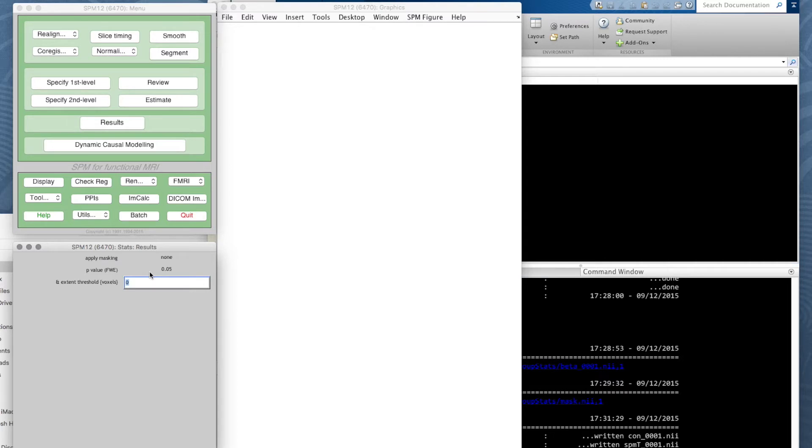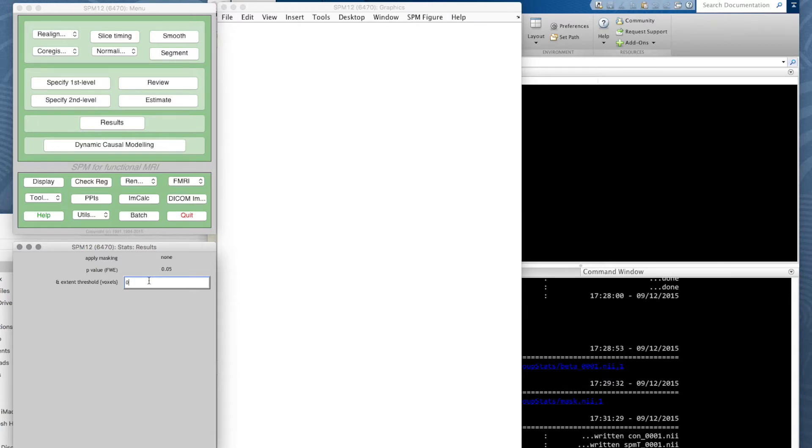The other threshold it wants to know about is the extent threshold, and this is so that we can choose to only show those significant voxels that are part of larger clusters of significant voxels.